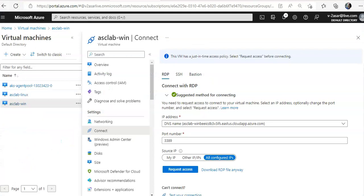I believe I have forgotten my username and password, but you get the idea. You have to request the access and then you will be able to connect. Right? So this is how you enable the just-in-time access.